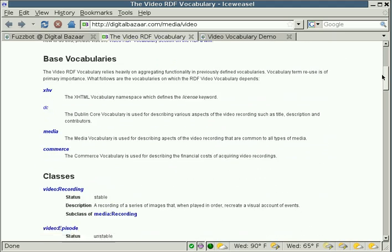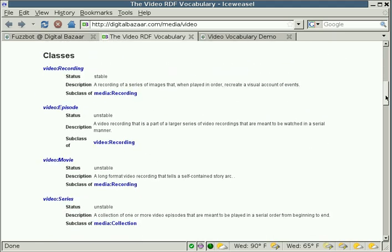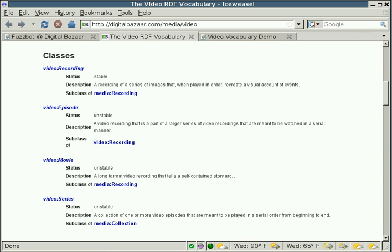And the Video Vocabulary basically lets us mark up a couple of things. It lets us mark up video recordings, video episodes, movies, and series.